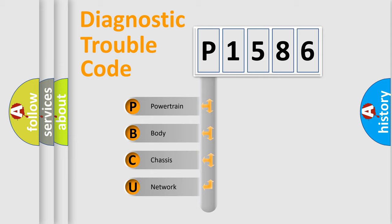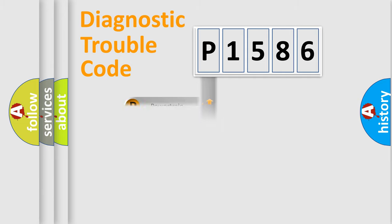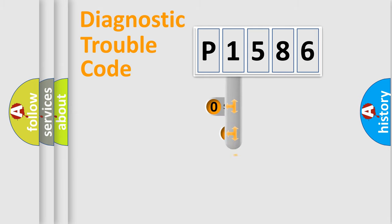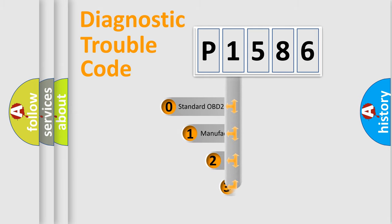We divide the electric system of automobile into four basic units: Powertrain, body, chassis, and network. This distribution is defined in the first character code.